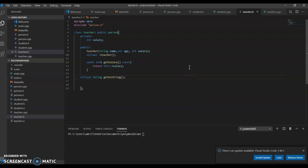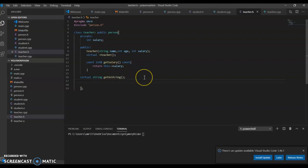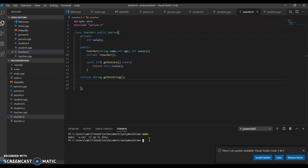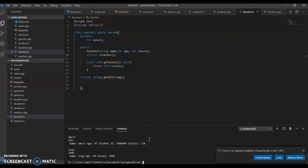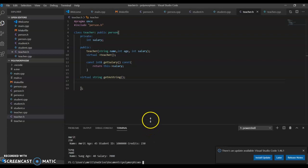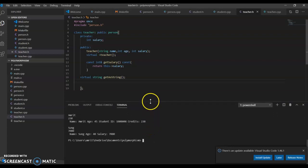This is what a virtual function is. We have a virtual function—it returns a string, get string. When we run the program, let me make it up to date, you see.